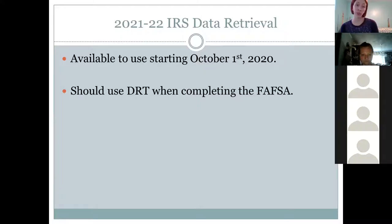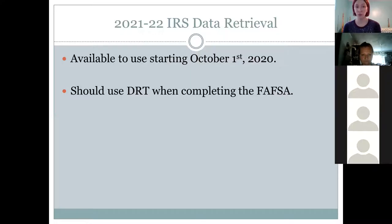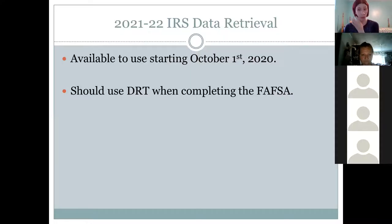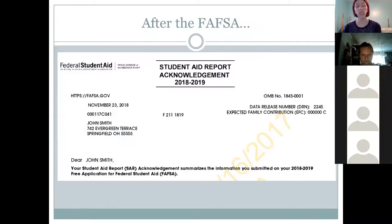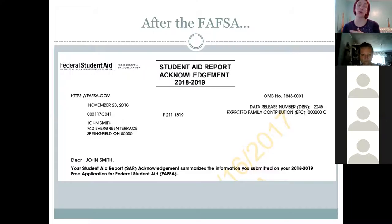We highly recommend using the data retrieval tool when completing the FAFSA. It ensures the information reported is correct and accurate, and really reduces the amount of follow-up documentation schools might ask for. About 30% of our students get selected for federal verification every year, meaning we have to ask parents and students to provide additional documentation. Using the data retrieval tool definitely cuts that process down. Give yourself about 45 minutes to an hour the first time.